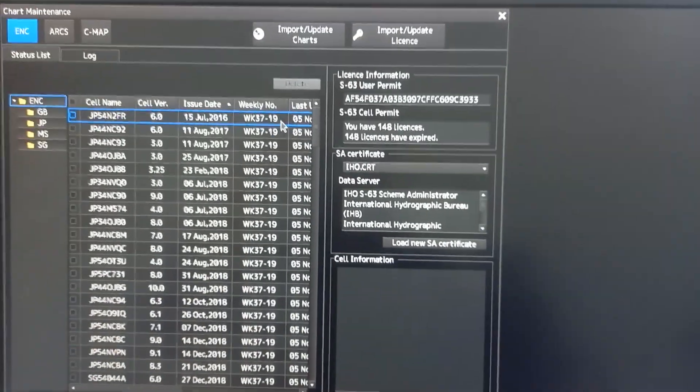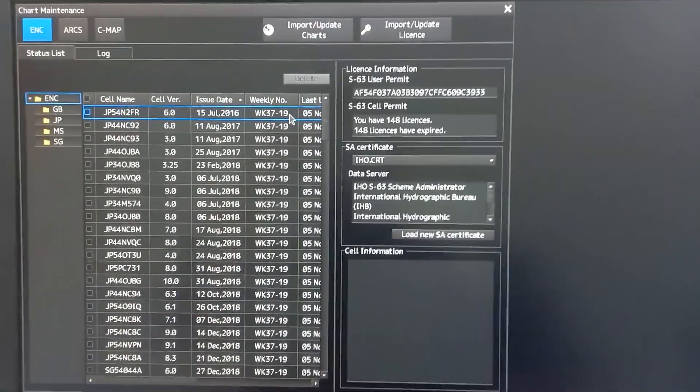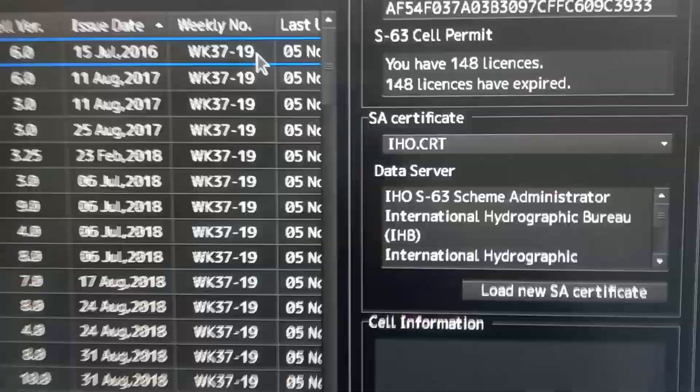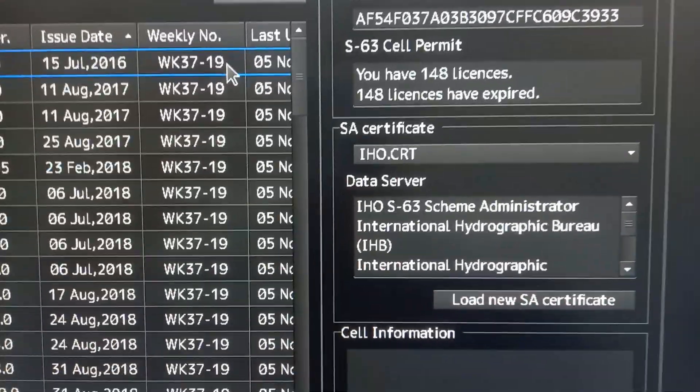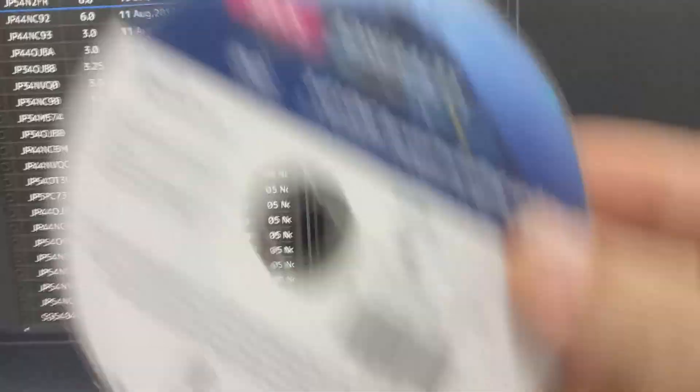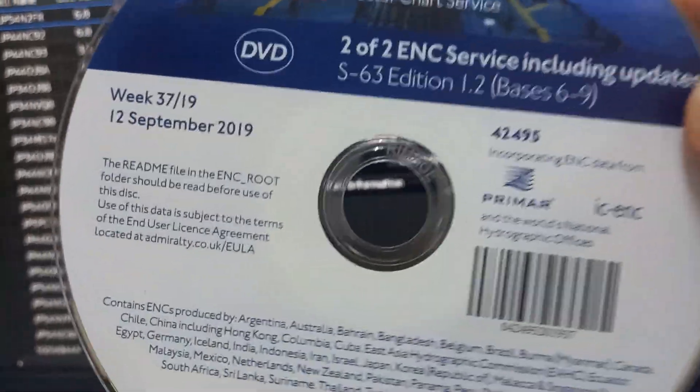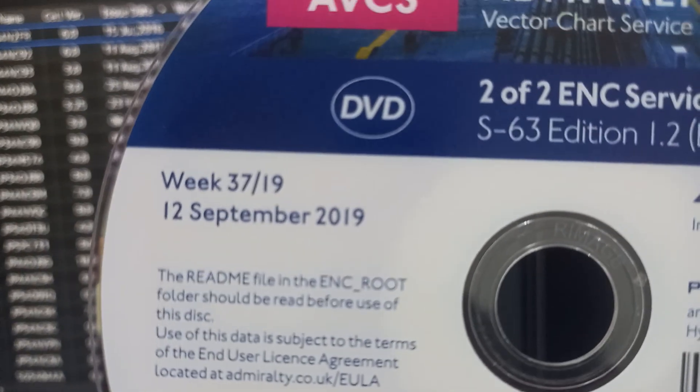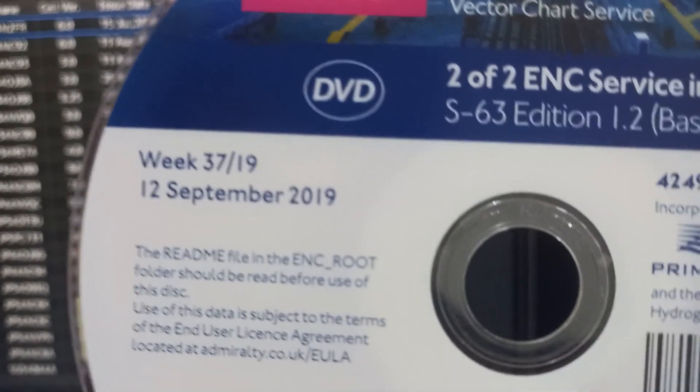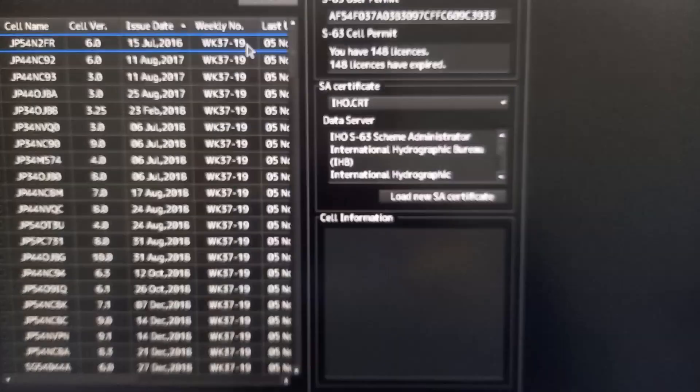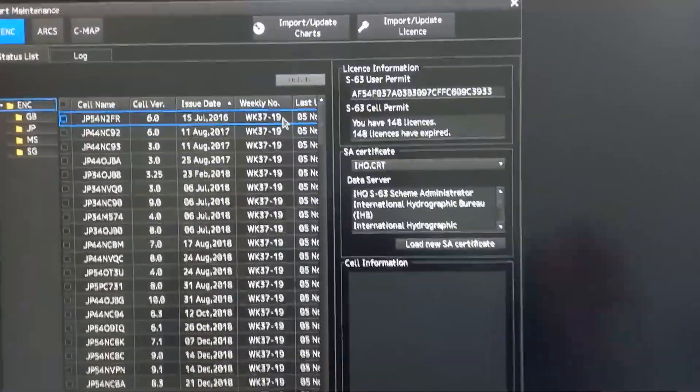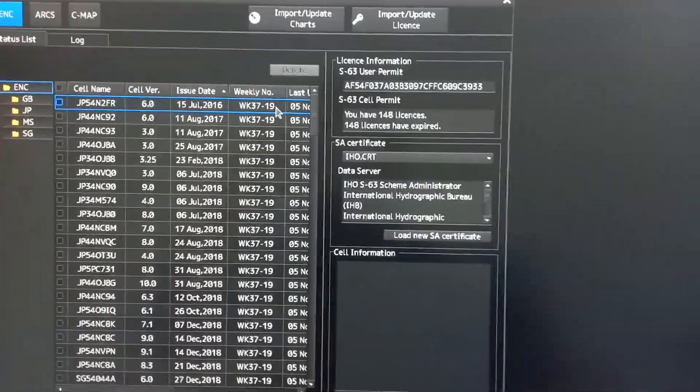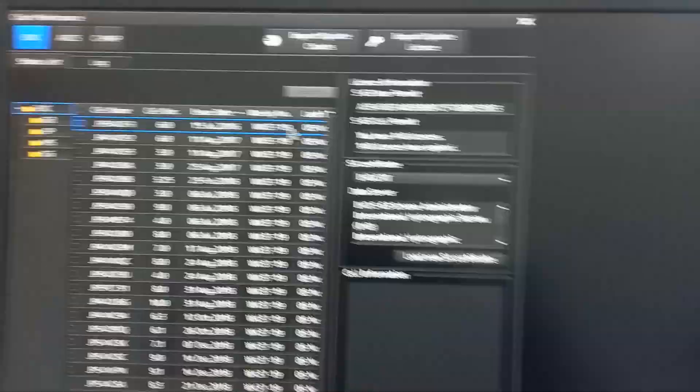As you can see, the WIC number is WIC 37 and our CD is WIC 37.19. That's it. That is how to check if the ENC are already updated. Thank you.